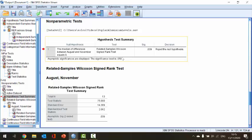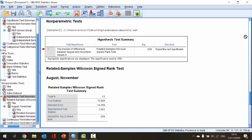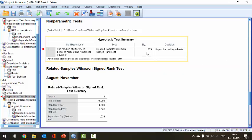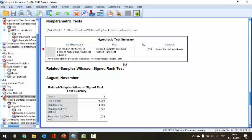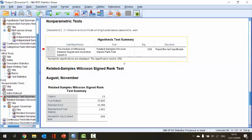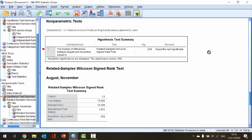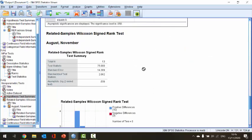We can see that SPSS has automatically selected the Wilcoxon signed rank test, and we have a significance value of 0.039. Because that value is less than our significance level of 0.05, we have a decision to reject the null hypothesis. So we have found that there is a difference between the levels of aluminium in the trees between August and November — it would appear that the month has an effect on the levels of aluminium.